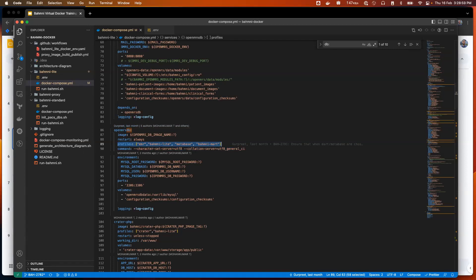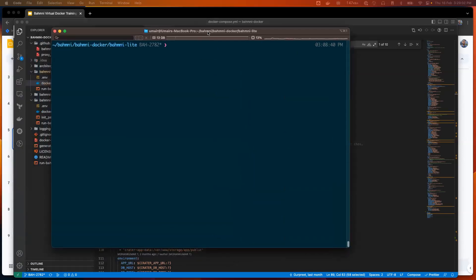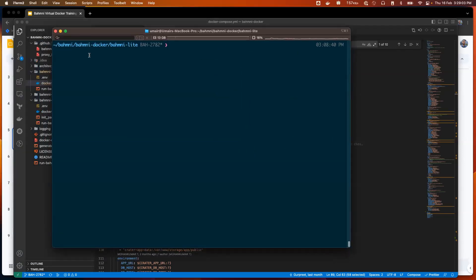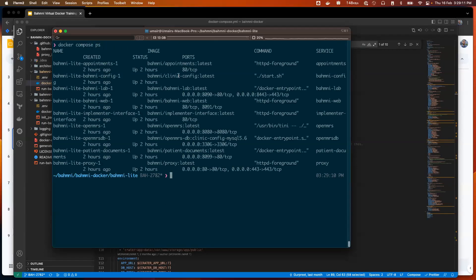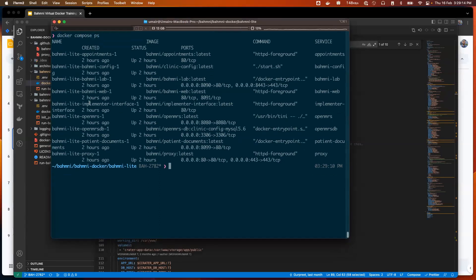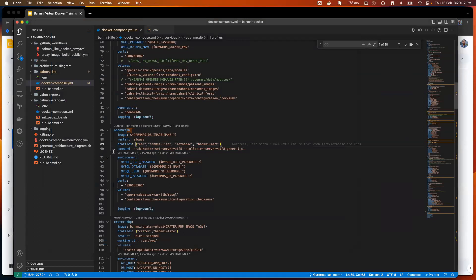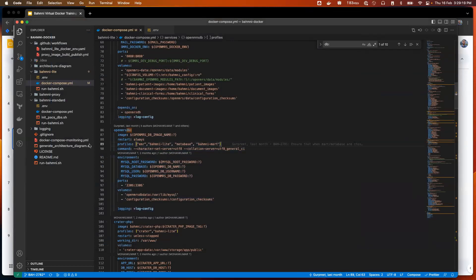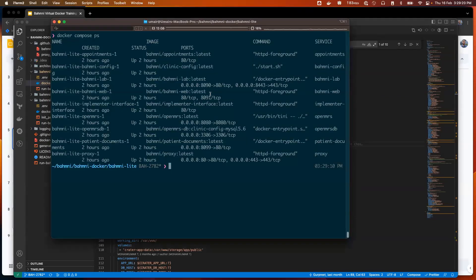I'll go to my terminal. I am in Balmany Lite location. If I do Docker Compose, I can see that Balmany Lite, I already started it. Lots of containers are up. Since OpenMRSDB is part of Balmany Lite, I expect that it should be up.